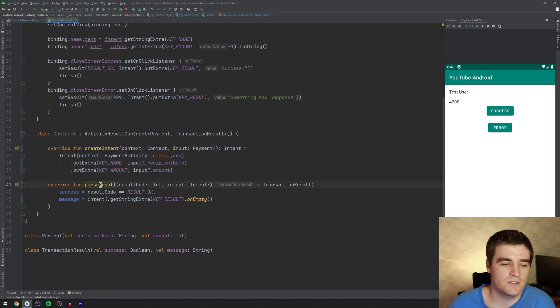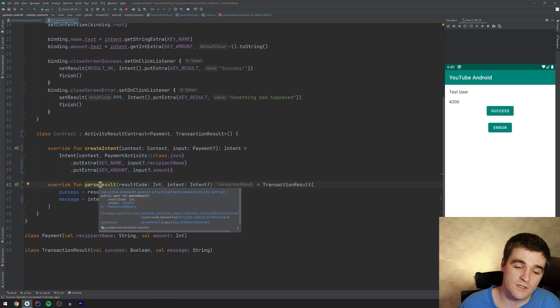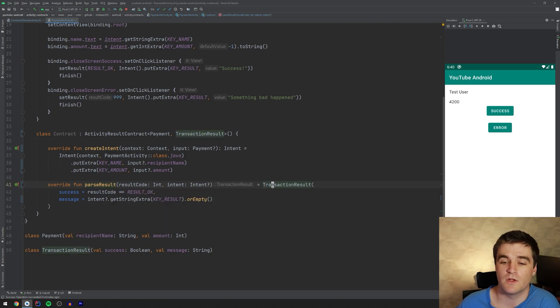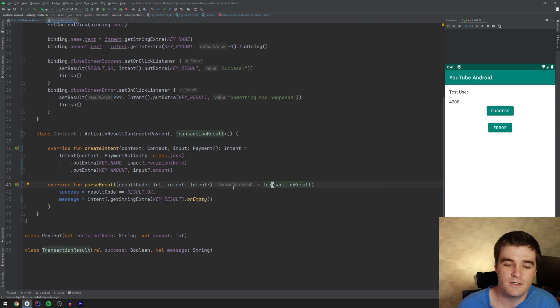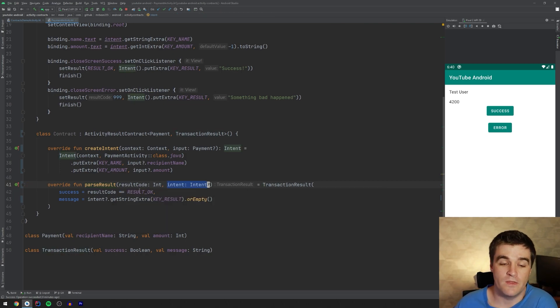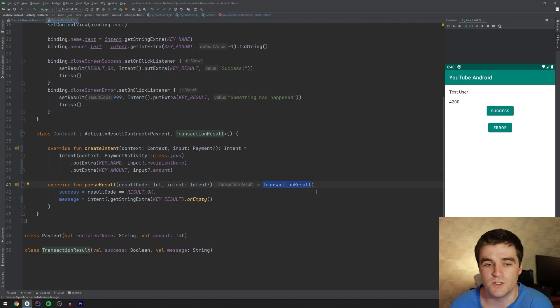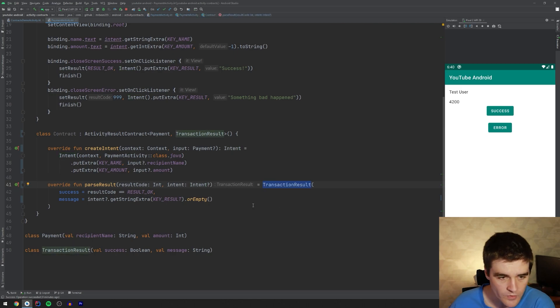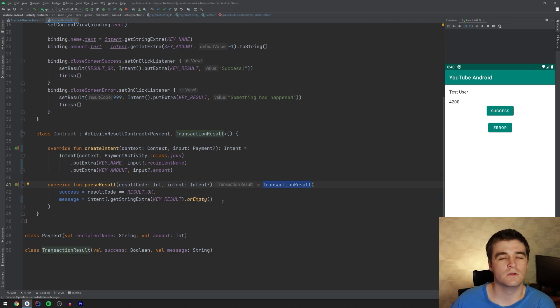Similarly, parseResult will handle the result coming back and parsing it into a useful object over here. Right. You get the intent back, and then you just convert it into that result object. Pretty nice.